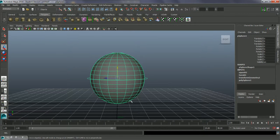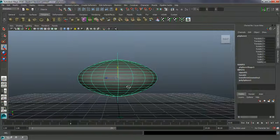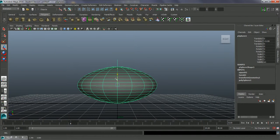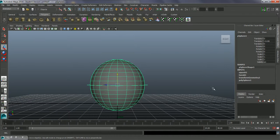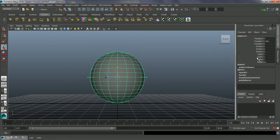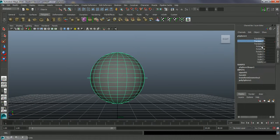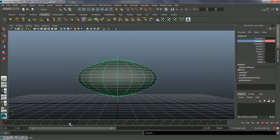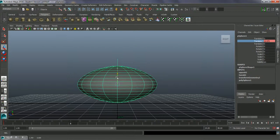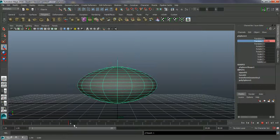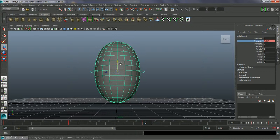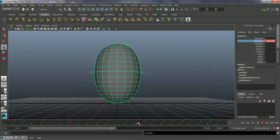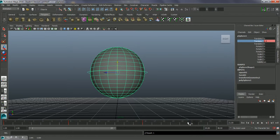Go into the sphere. At frame eight, move this down. Set an initial keyframe with right-click Key Selected. At frame eight move it down, frame 16 move it up — constantly adjusting it. At frame 21 set it back on the ground. That gives us a bouncing animation with the squash deformer.